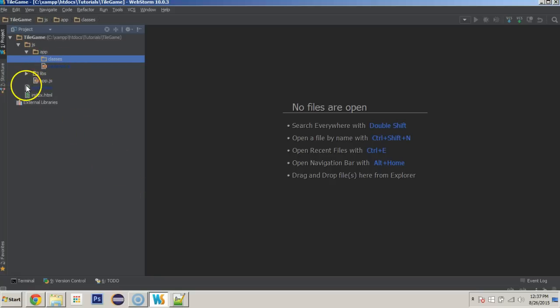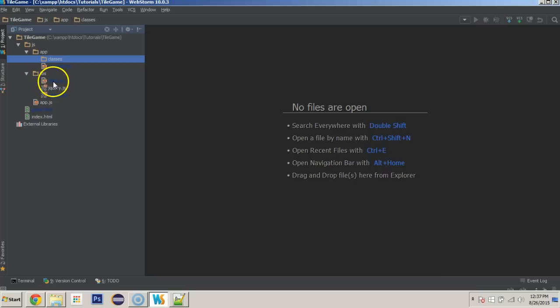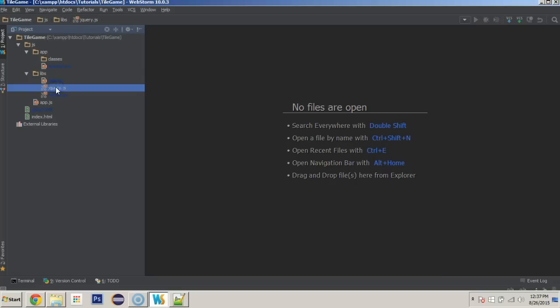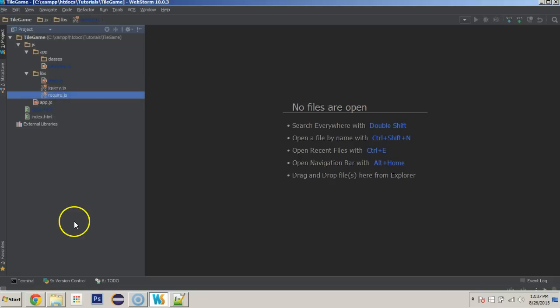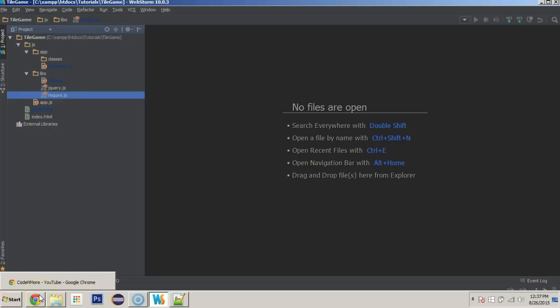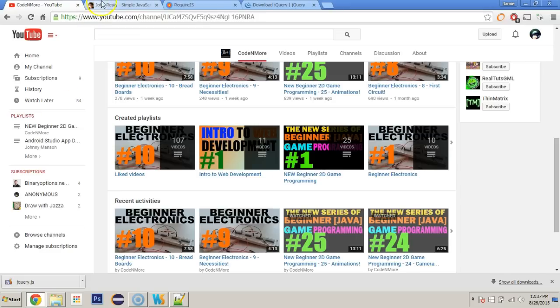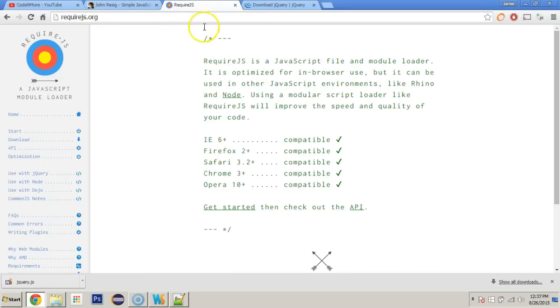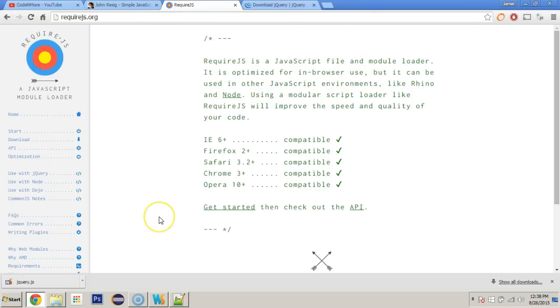To get started I'm going to get the libraries going. We're going to have a class.js library, jQuery which I believe we'll use a little bit, and then our require.js which is going to be the root core management system for loading in all the things that each of our classes needs. Require.js is just a library that you can download here at requirejs.org. Nothing special needs to happen to it. You just grab it, save it into the libs folder.